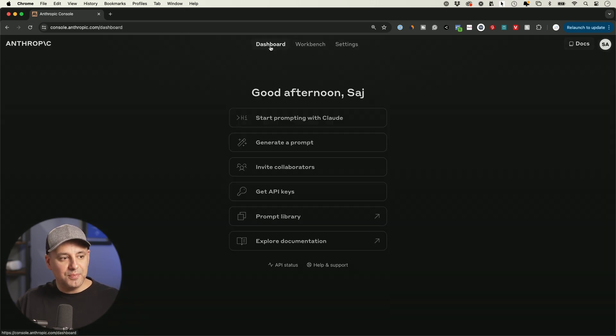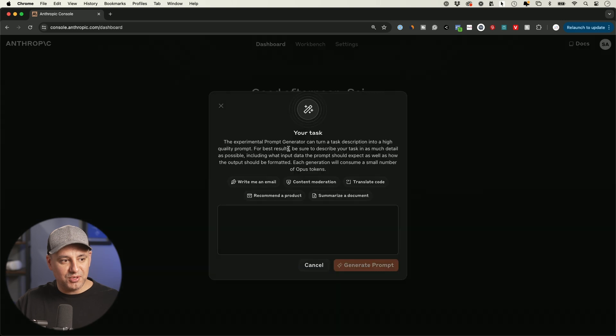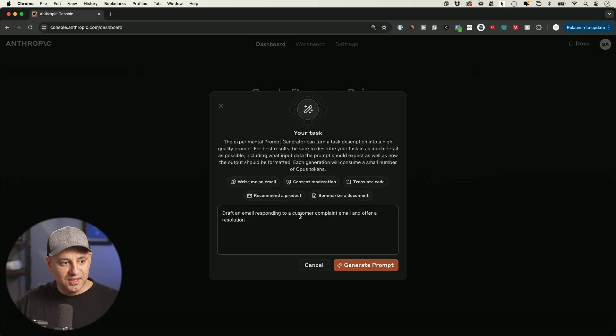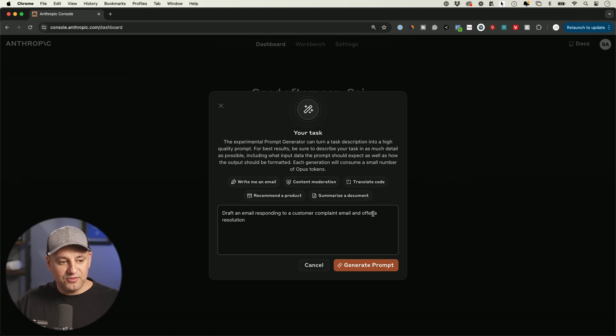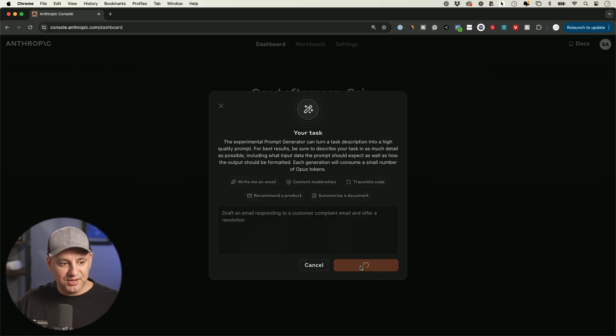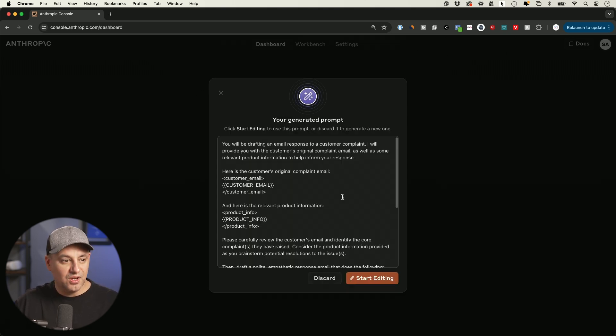And then if you go back to the dashboard, let's go to generate a prompt. I'll show you here as an example. So they give us just five to start with. So it says, write me an email that responds to a customer complaint and offer a solution. I'm not going to give it any context because I'm going to show you exactly how it's going to format it for us. So let's go ahead and generate this prompt over here.